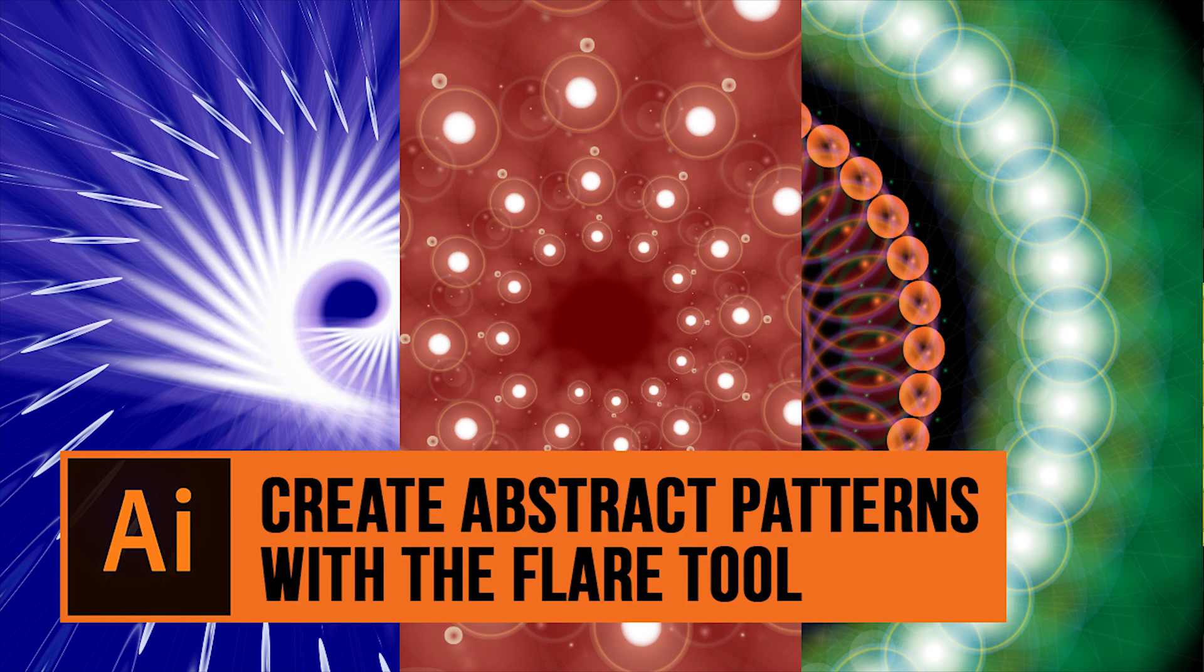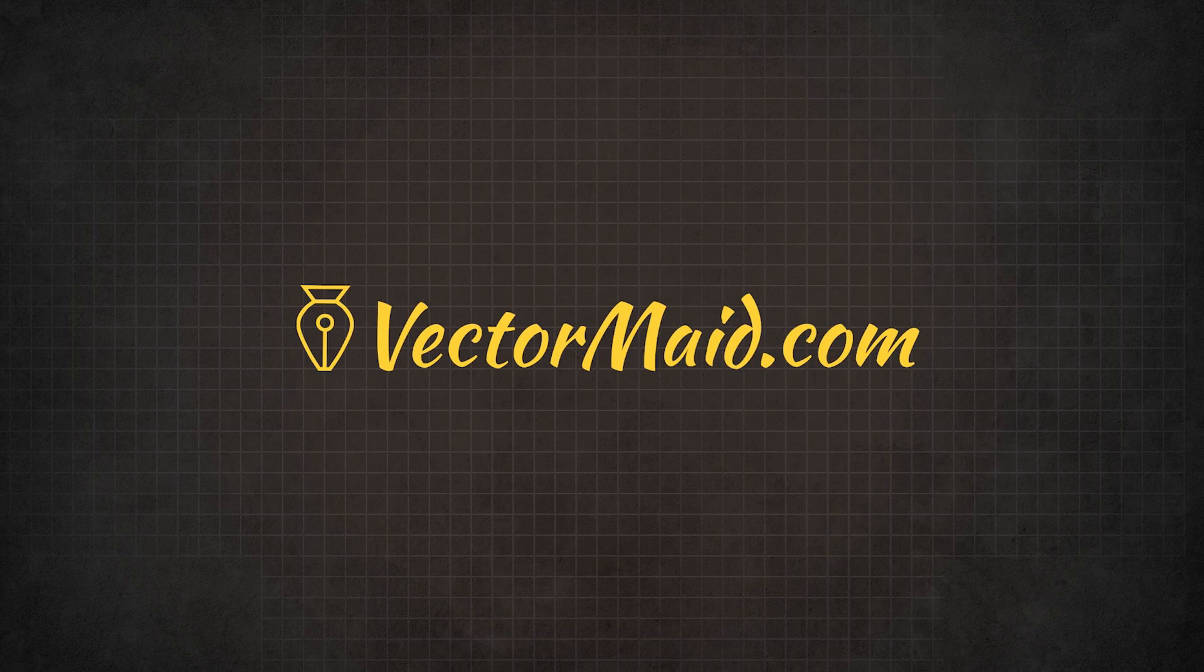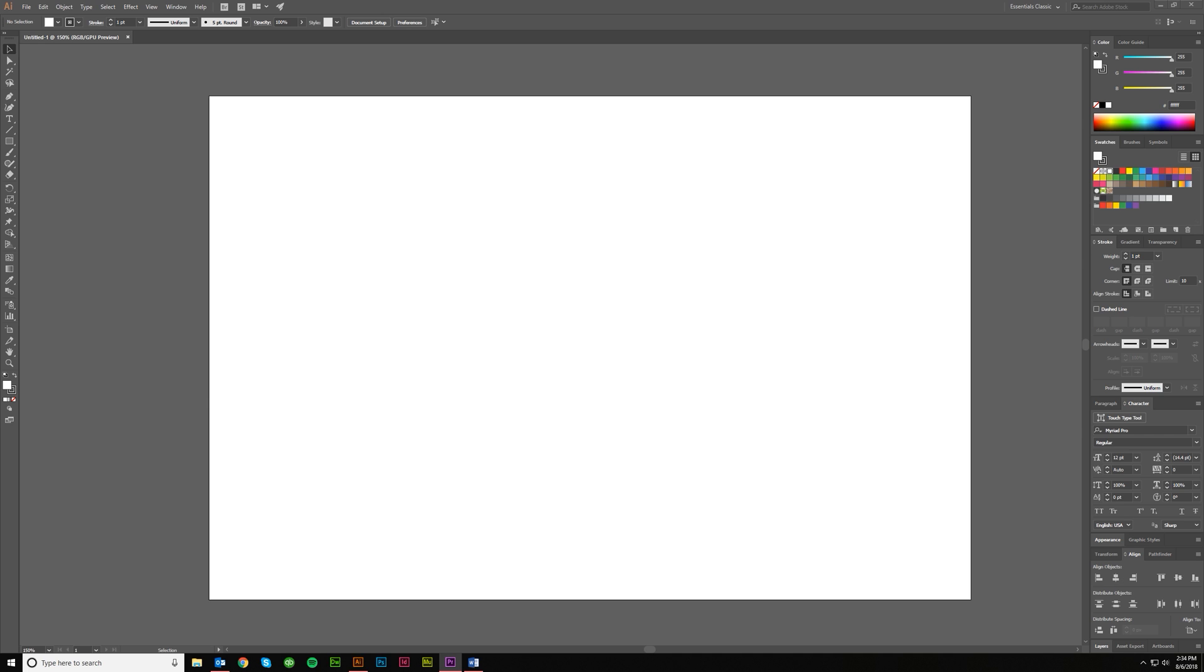How to create abstract patterns with the Flare tool in Adobe Illustrator. Hey guys, Kerry Hawkins here with another VectorMade.com tutorial. Today I want to talk about how you make some random vector patterns in Adobe Illustrator using the Flare tool.